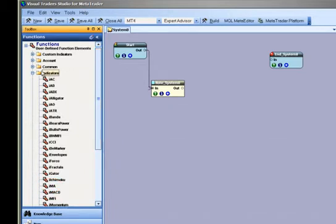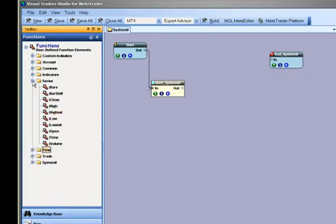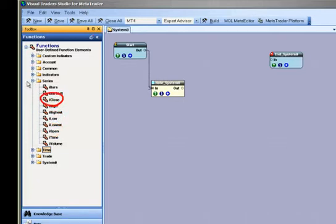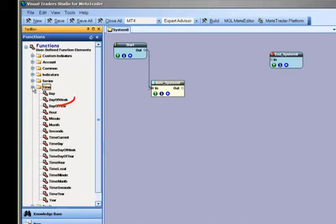The Series menu provides methods to access series, or lists, of data such as the High, Low, Open or Close price values. The Time menu provides methods for accessing calendar and clock times such as Day of Week and Time Current.